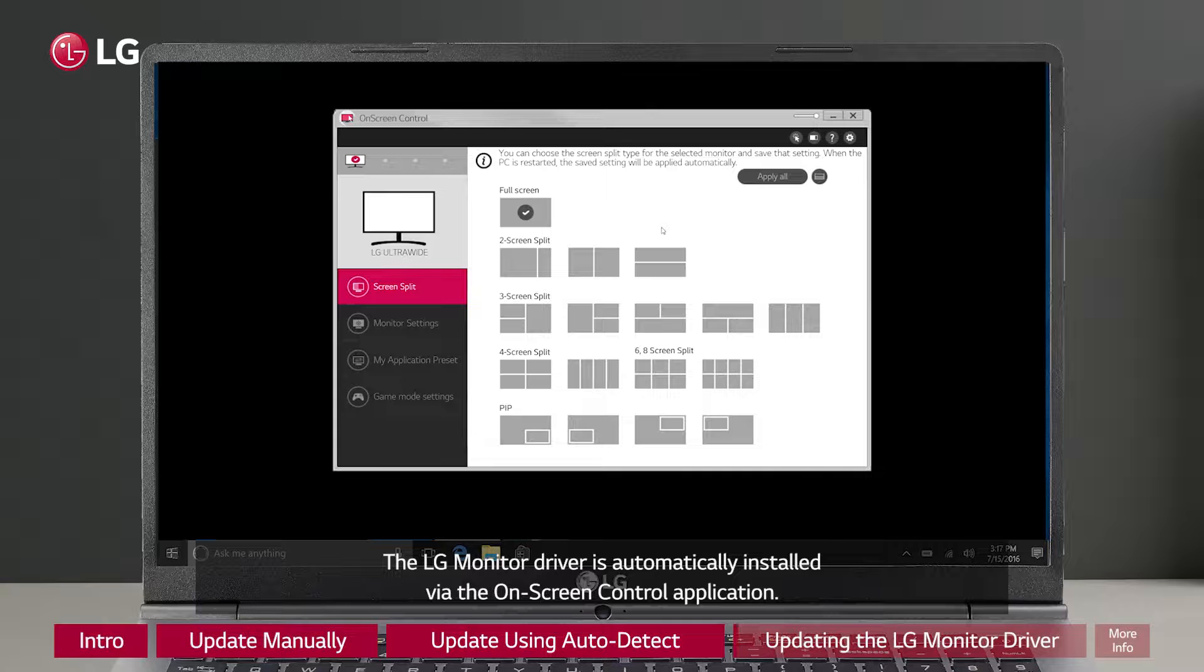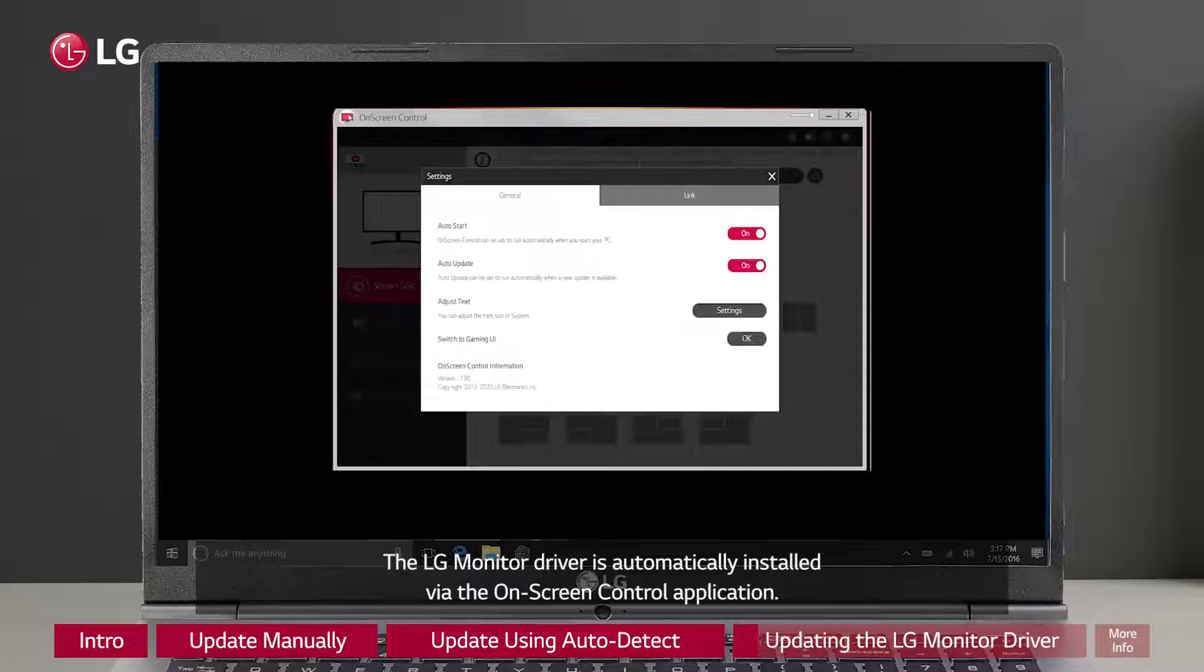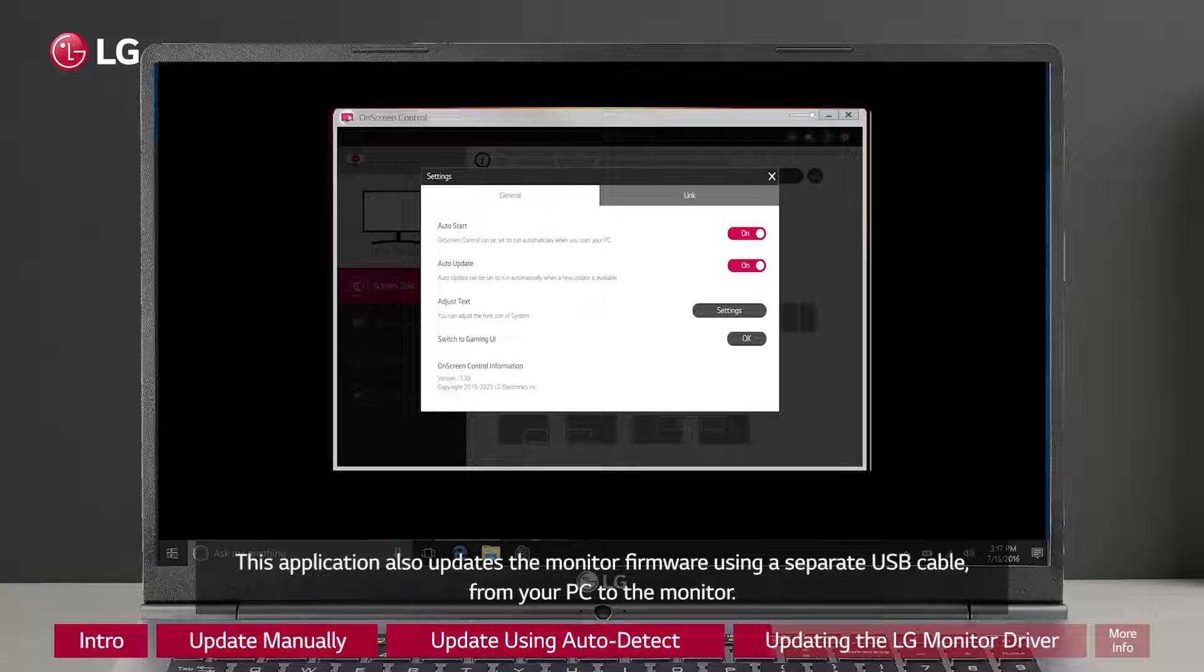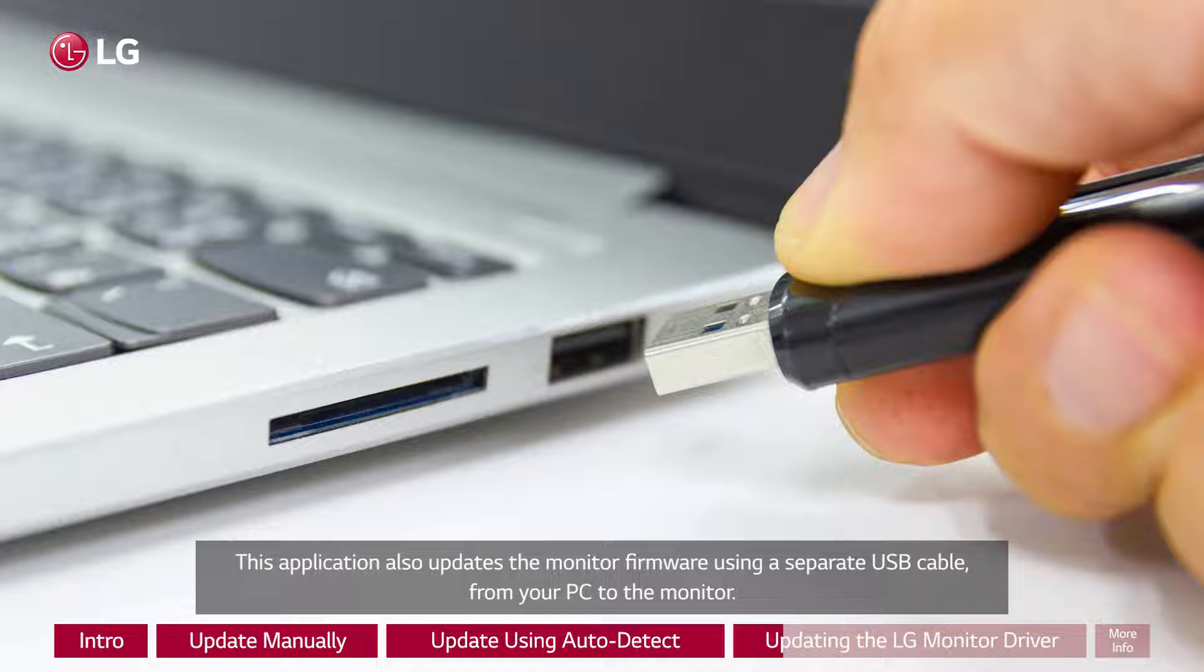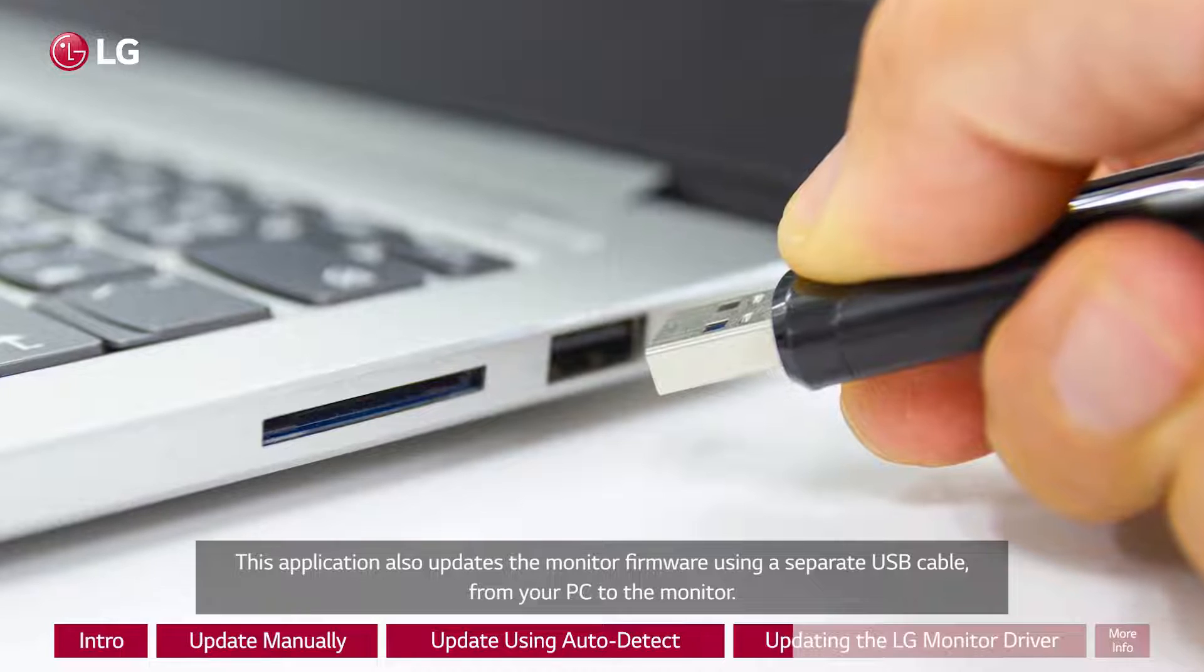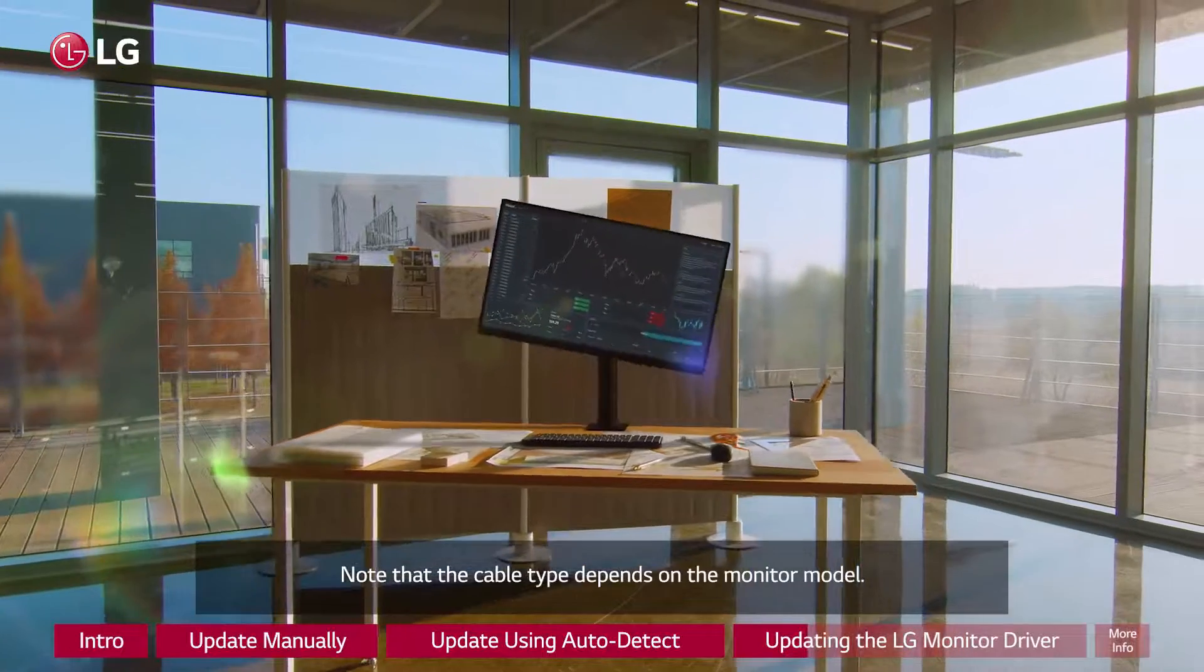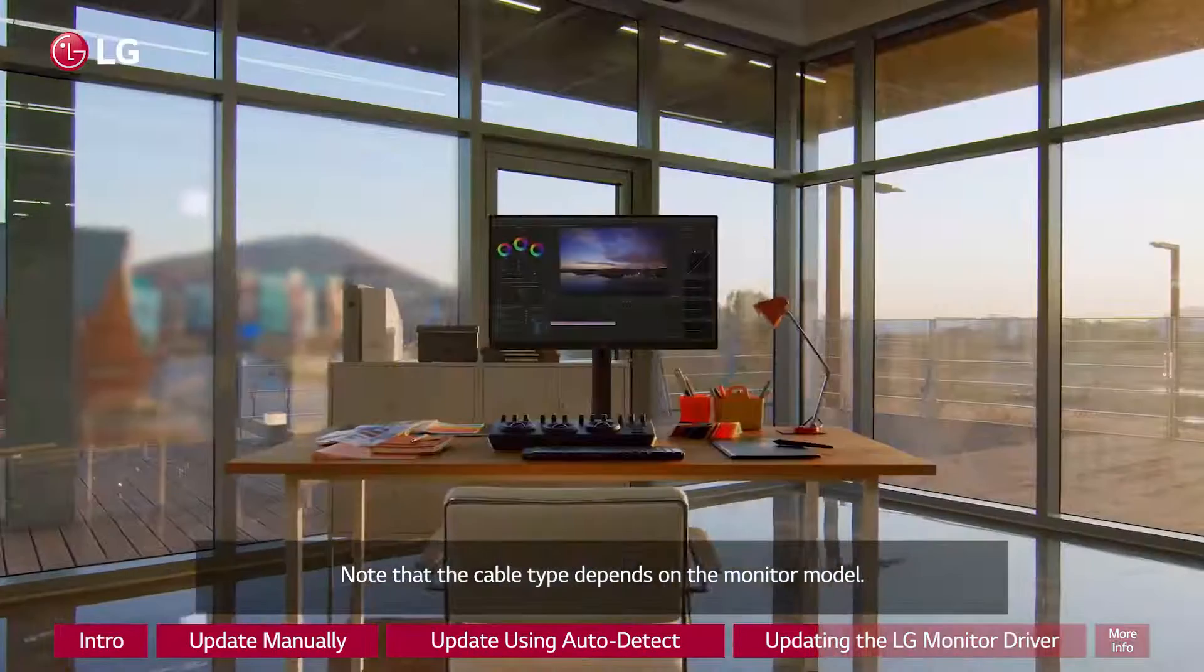The LG monitor driver is automatically installed via the on-screen control application. This application also updates the monitor firmware using a separate USB cable from your PC to the monitor. Note that the cable type depends on the monitor model.